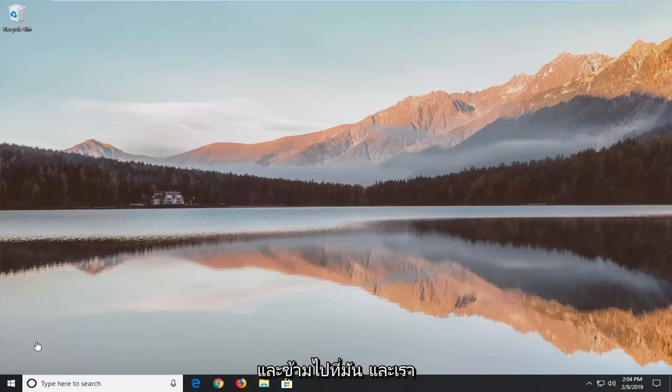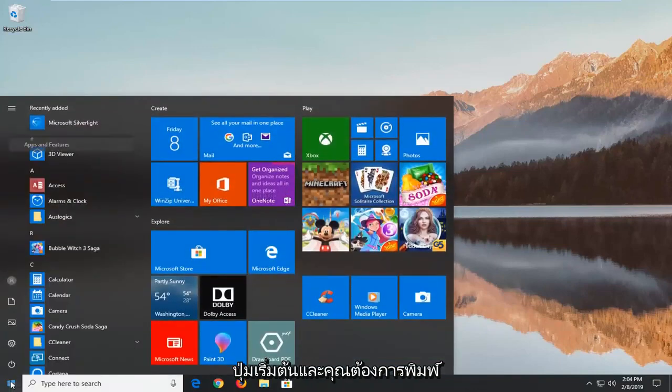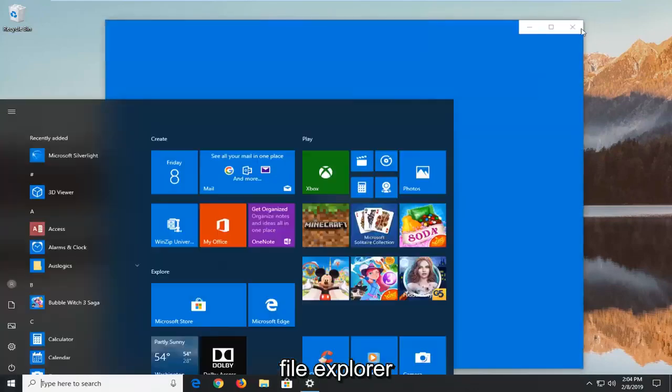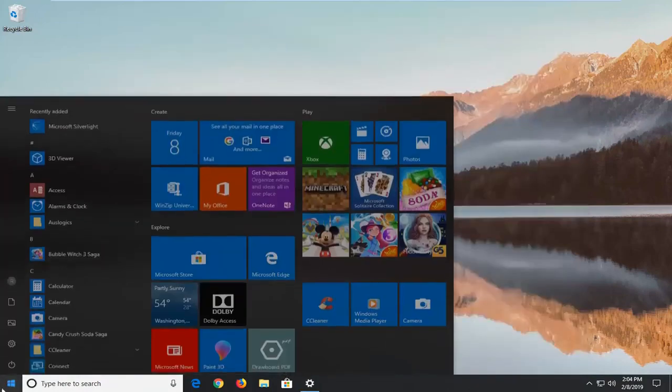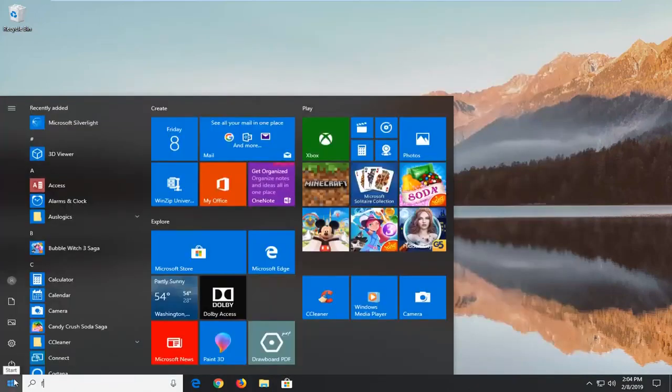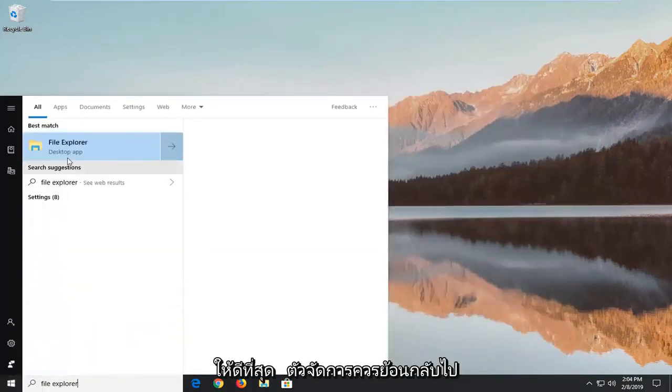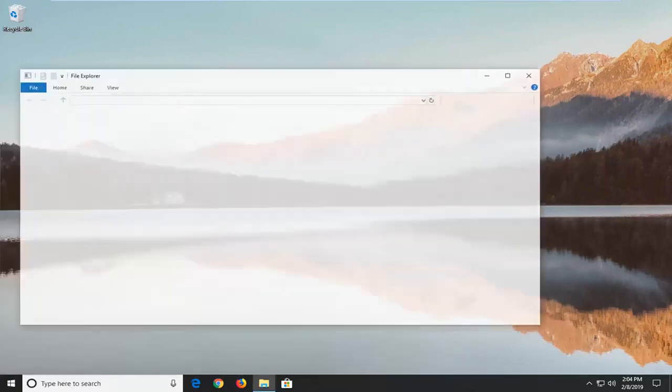So we're going to go ahead and jump right into it and we're going to start by left clicking on the start button and you want to type in file explorer. Left click on that.